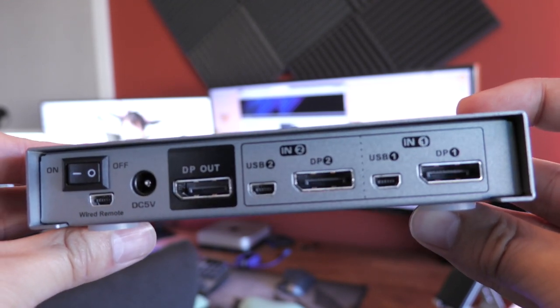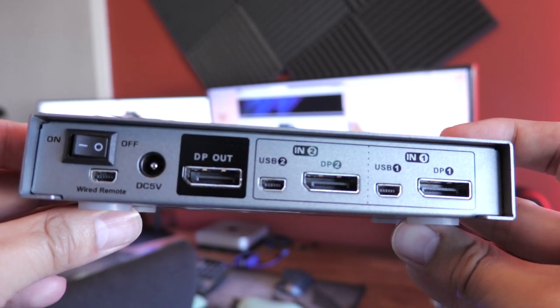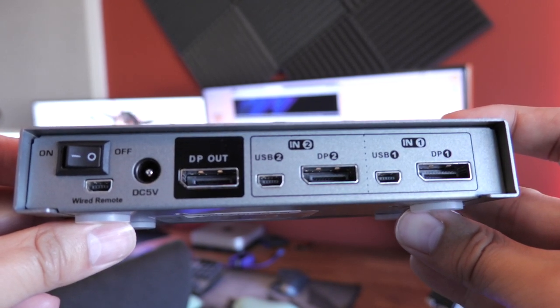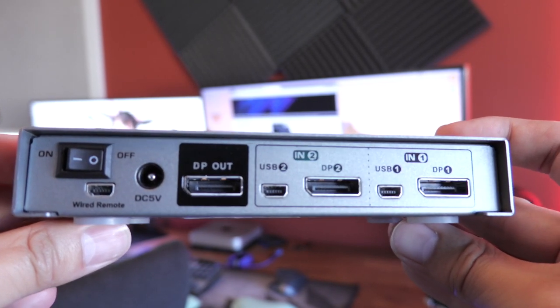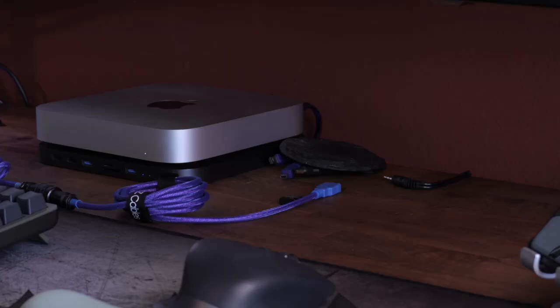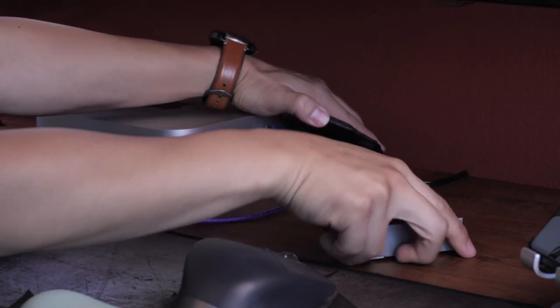CK Lau supplies all the cables required to get the system hooked up, including these USB slots that plug into each respective computer. Once those are plugged into their computers,